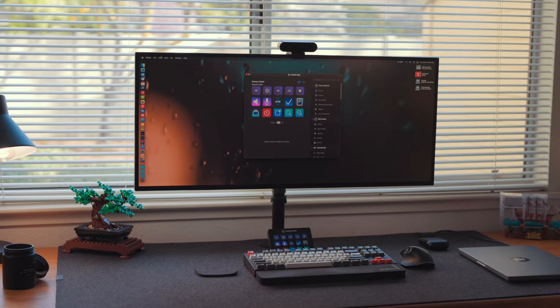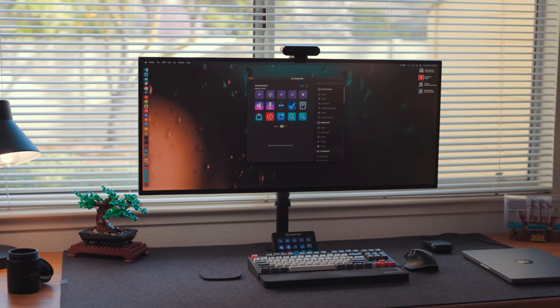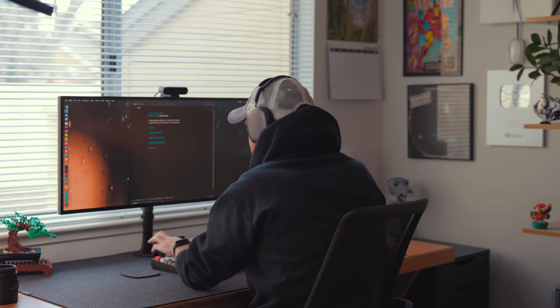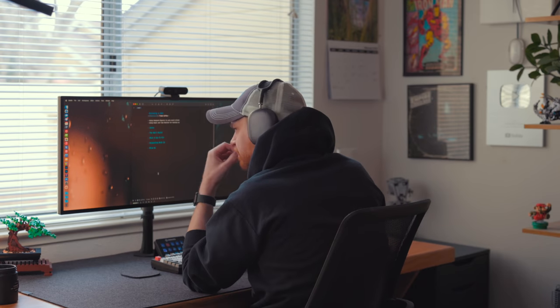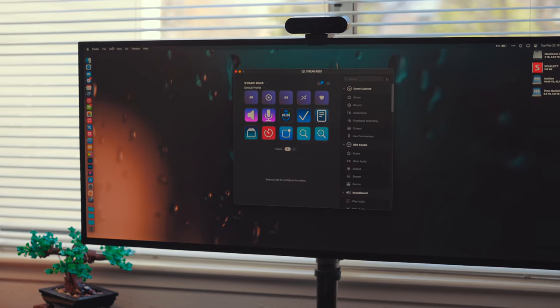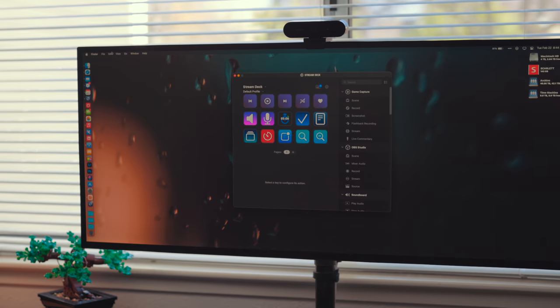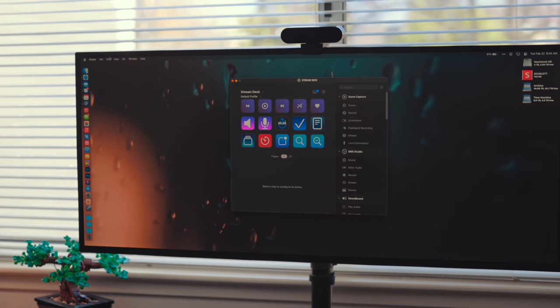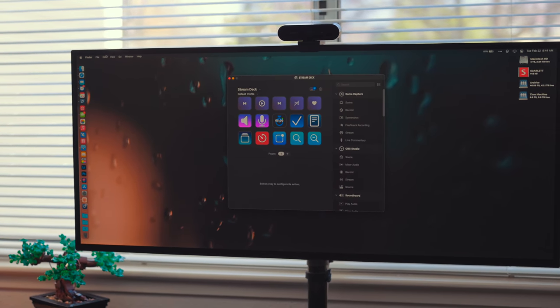So my Stream Deck sits right underneath my monitor, right behind my keyboard. So when I'm typing, I can just easily reach up and push a button right on the Stream Deck. And the way this works is the Stream Deck has software that runs either on your Mac or your PC, and you use this software to configure what each button does.